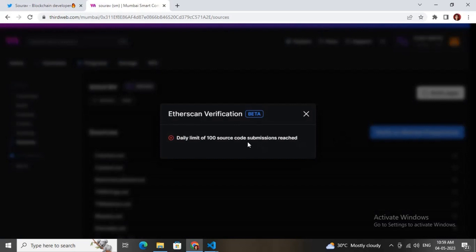You can also verify your smart contract on Polygonscan by clicking this button. I have crossed the limit, but in your case you can verify your smart contract. Hope you liked this tutorial and have fun!